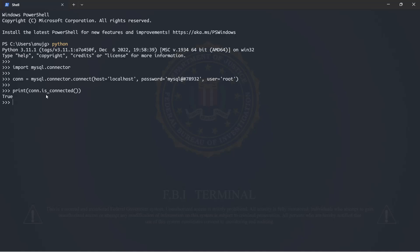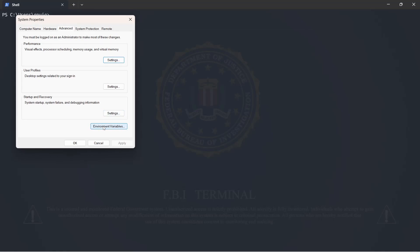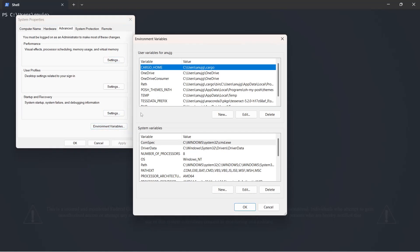We have a successful connection here. I'll close this and set an environment variable. To do that, you can search 'environment' and you'll see 'Edit the system environment variables' pop up — click on that, then click on 'Environment Variables', and you can see all the environment variables that are set.